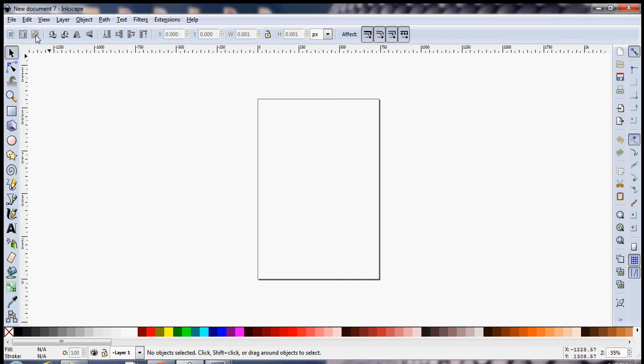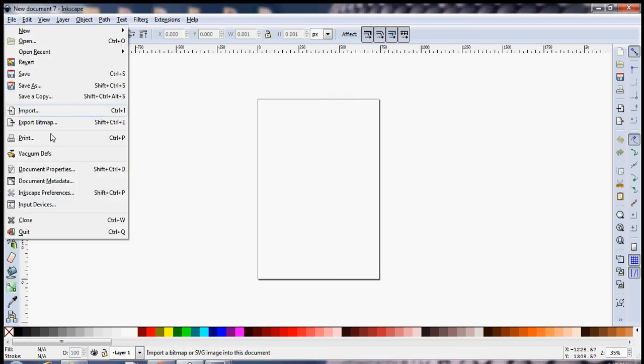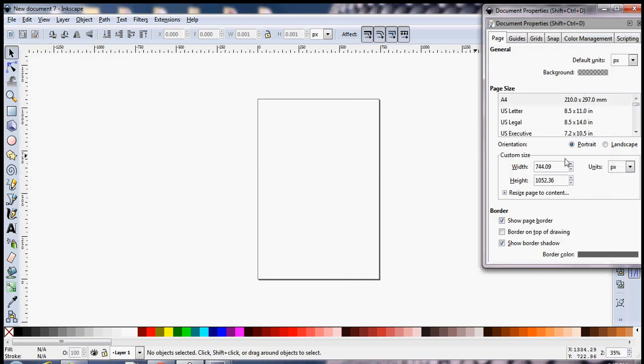The easiest way to do that is go to File and go to Document Properties and then simply resize the document width and height.